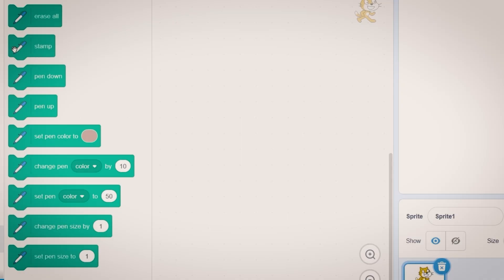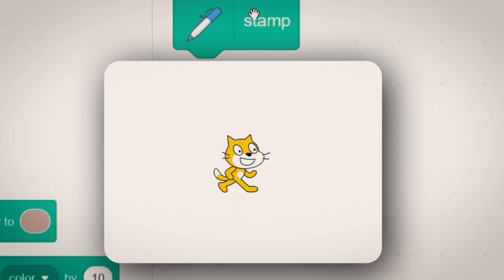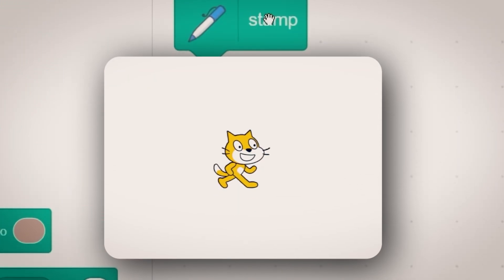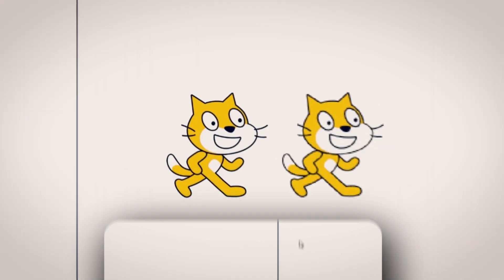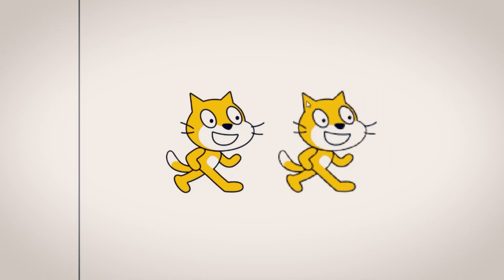You see we have all these blocks that use the pen tool. The one that we need is the stamp block. If you click on it and we drag off the scratch cat, you see it leaves a clone behind. It's a little bit of bad quality but we'll get to that issue.